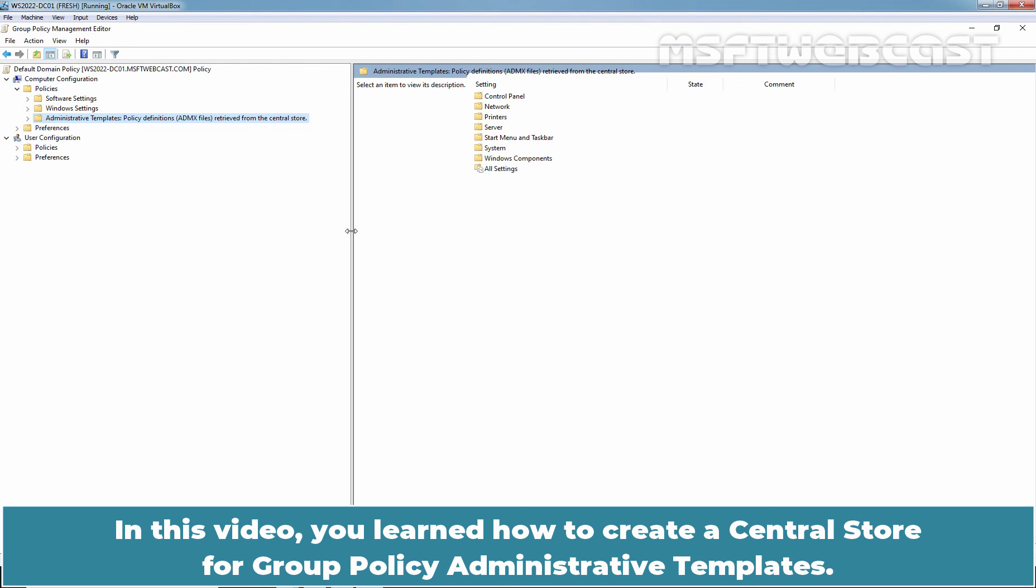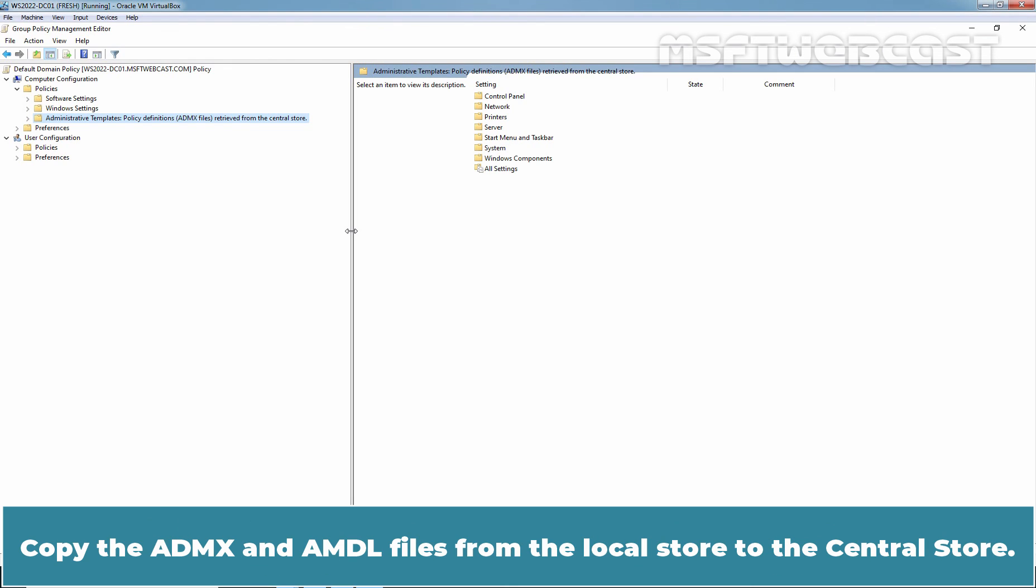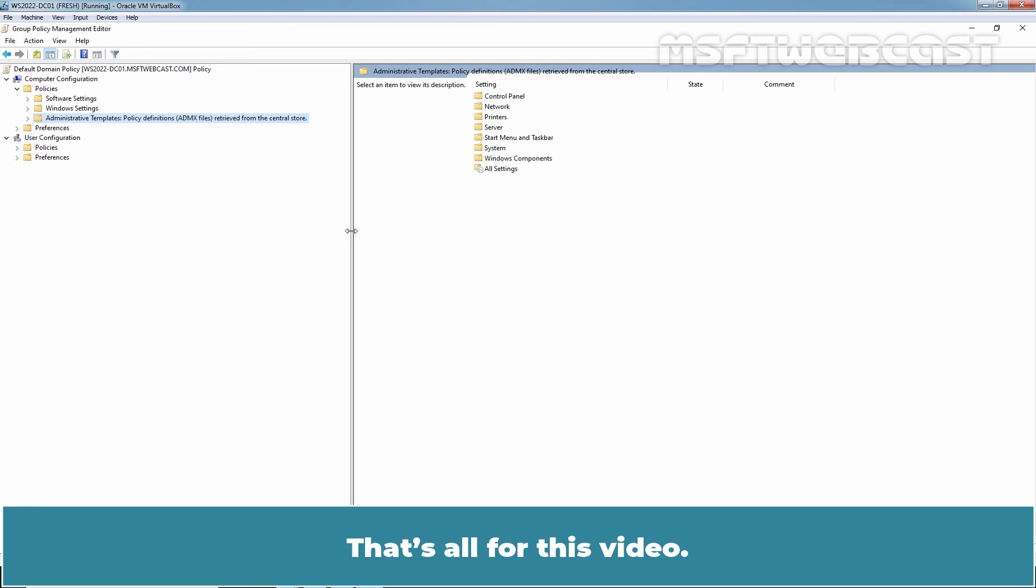In this video, you learn how to create a Central Store for Group Policy Administrative Templates. Copy the ADMX and ADML files from the local store to the central store. That's all for this video.